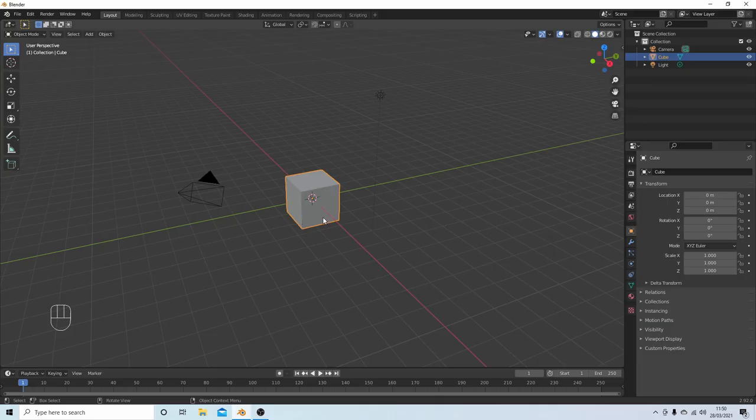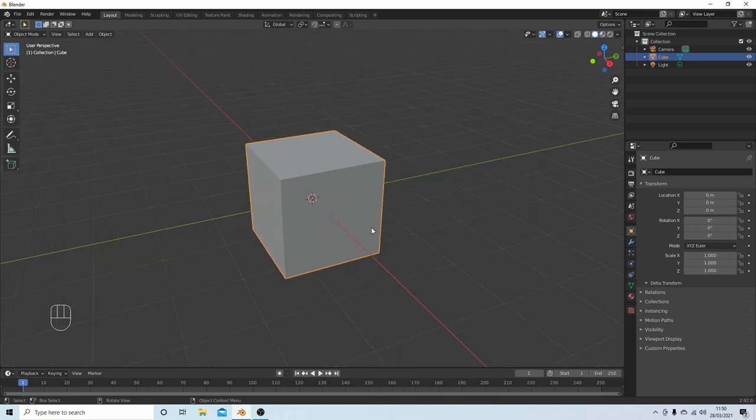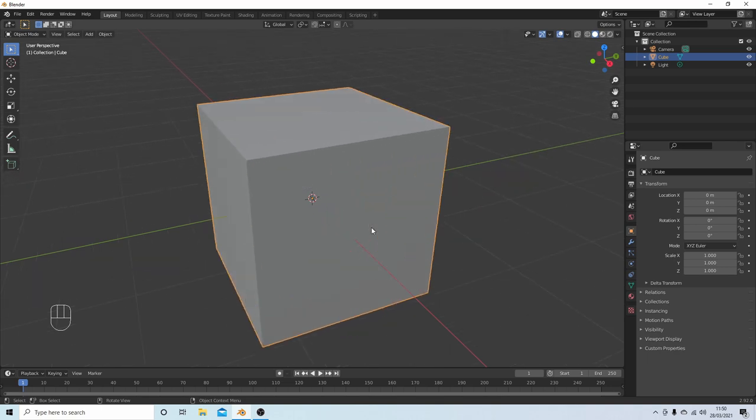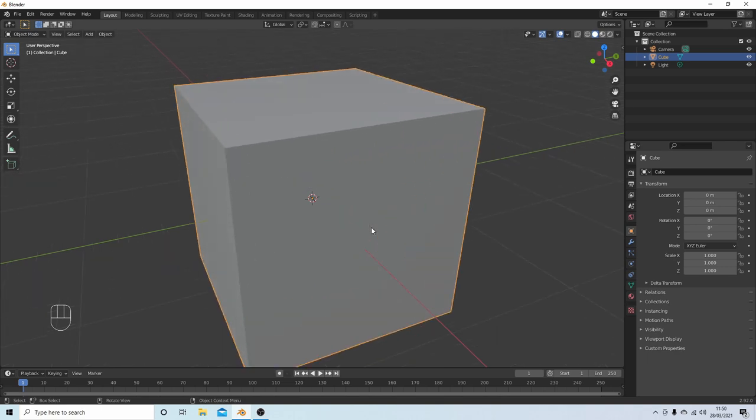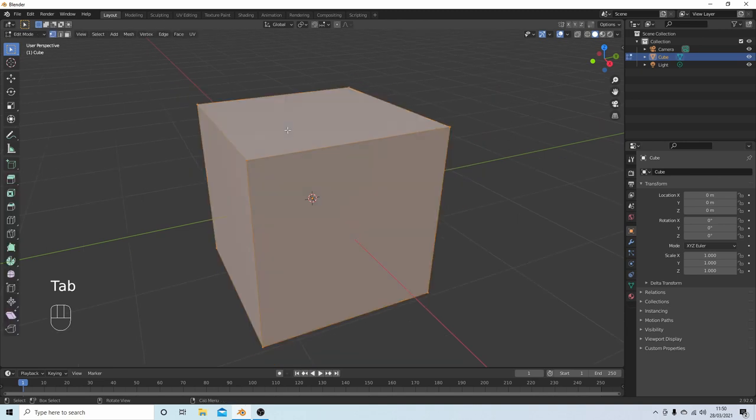I'm going to work with this cube just to make things a little bit simpler. Roll your middle mouse and just zoom in so you can see what you're doing, and then press Tab to go into edit mode.